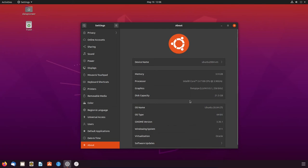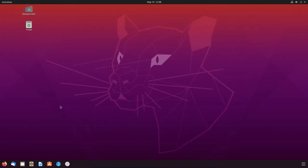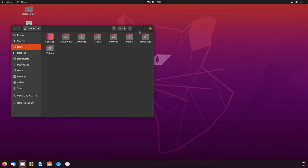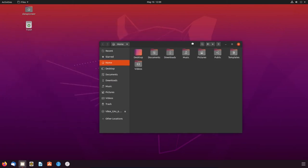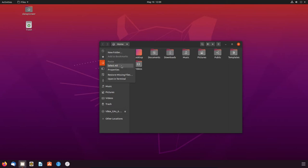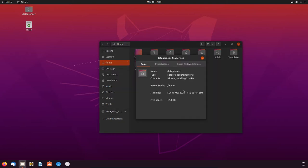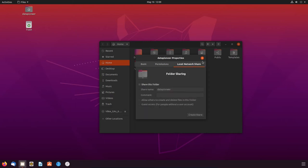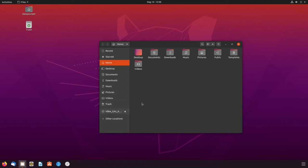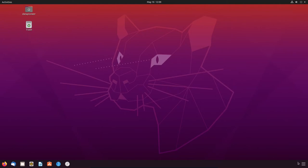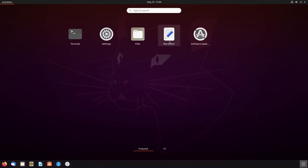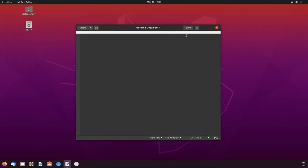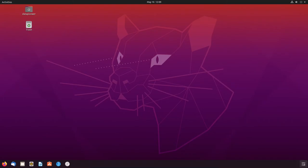All right, so let's close this and let's go back now and see what else we have. We have files and so again, I believe properties here, permissions, local network share. Okay, so let's go ahead and close that and what else do we have? Text editor and this is our text editor here. Looks like Kate. I'm not quite sure. It could be something else, but it looks like Kate. And let's close that and let's go back up here to software update.